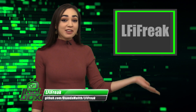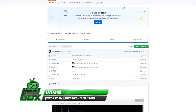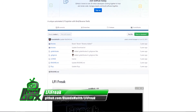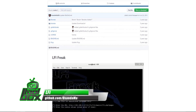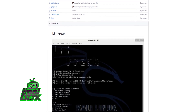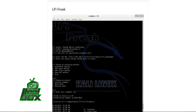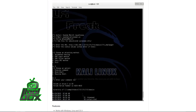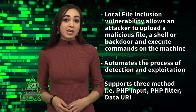I have a great tool to show you guys today. Let's take a look at LFI Freak. LFI Freak is a local file inclusion exploiter tool. A local file inclusion vulnerability allows an attacker to upload a malicious file, shell, or backdoor and execute commands on the machine. LFI Freak automates the process of detection and exploitation, then it allows the attacker to execute single commands or get an interactive shell. It supports three methods: PHP input, PHP filter, and data URI.